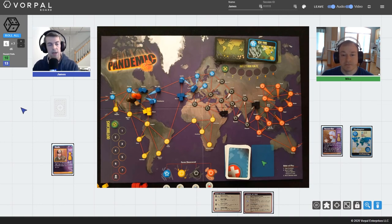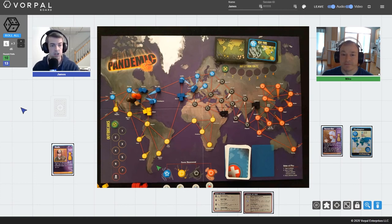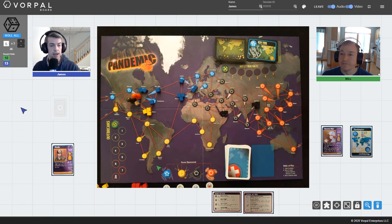That was a brief overview of how Vorpal Board works and what it looks like to get connected to a session. If you want to see full-length plays of a lot of different games, you can check them out on our YouTube channel as well as our Twitch channel, and definitely reach out on social media if you have any questions. Thanks for checking it out.